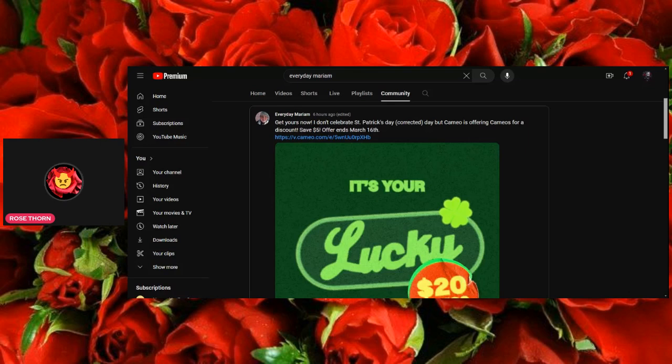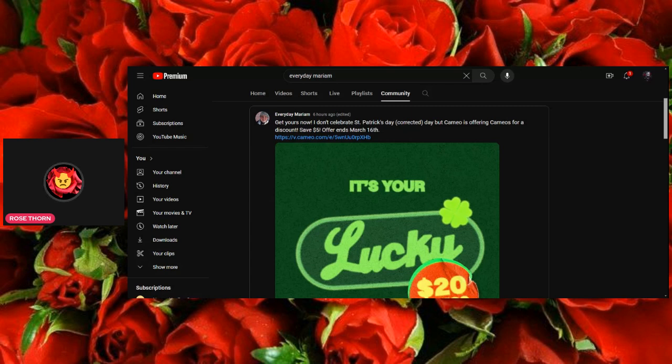For the record, Chantal, I happen to be part Irish. As a matter of fact, my real last name is Irish. That's where it comes from.